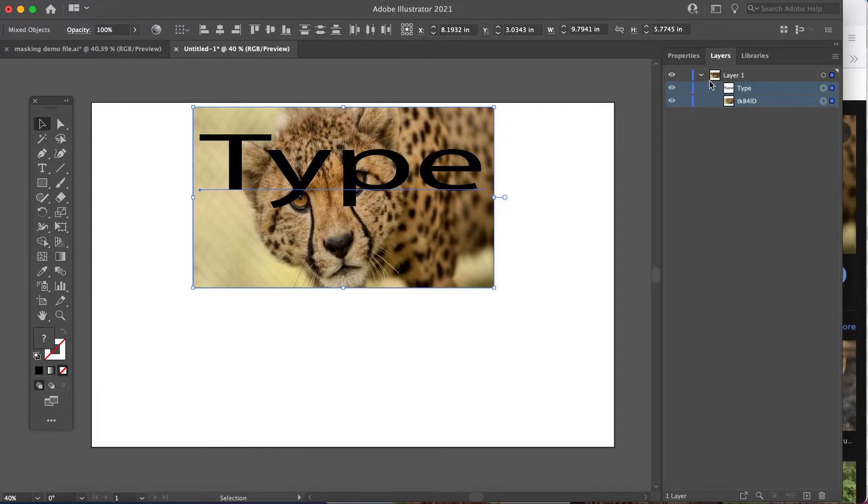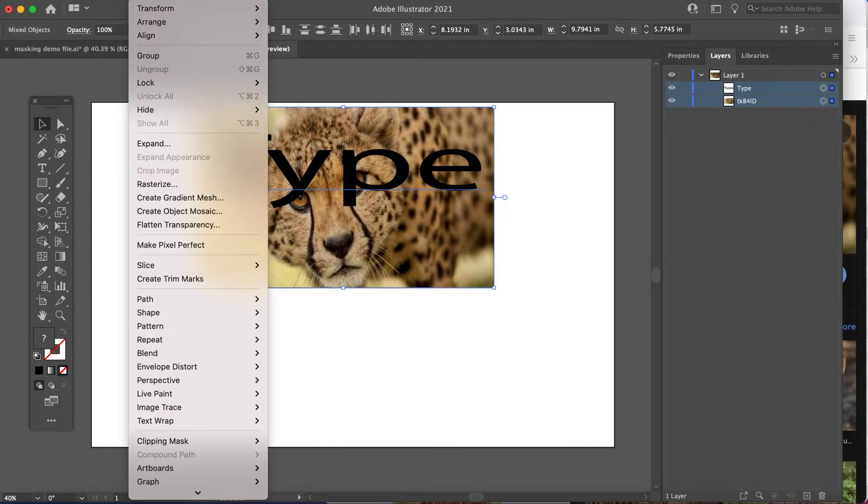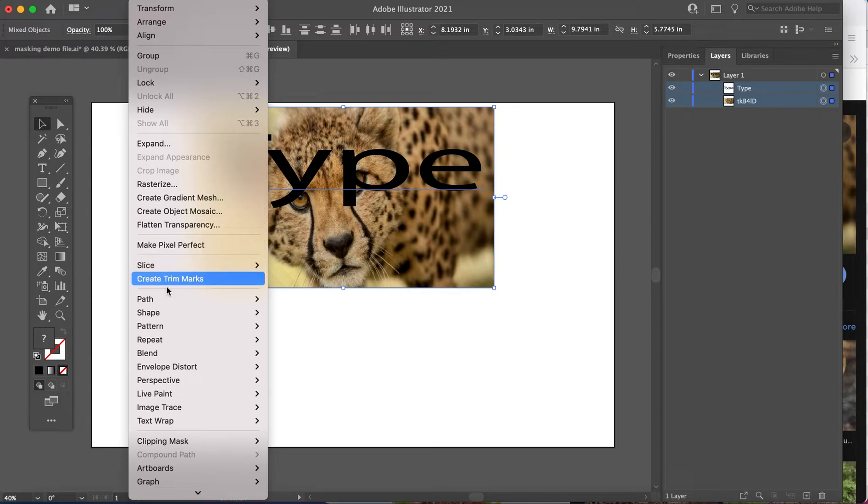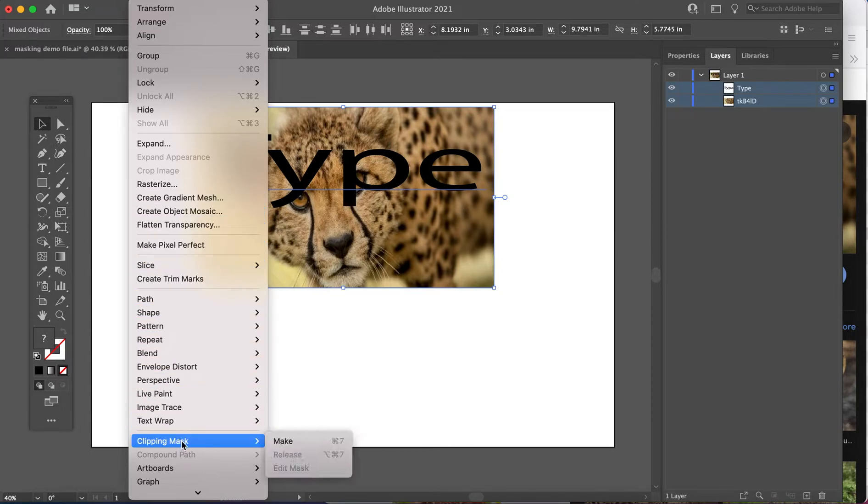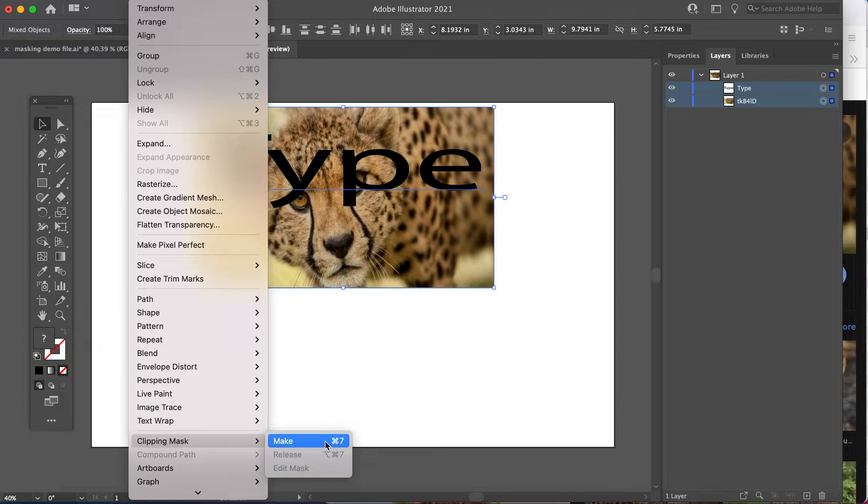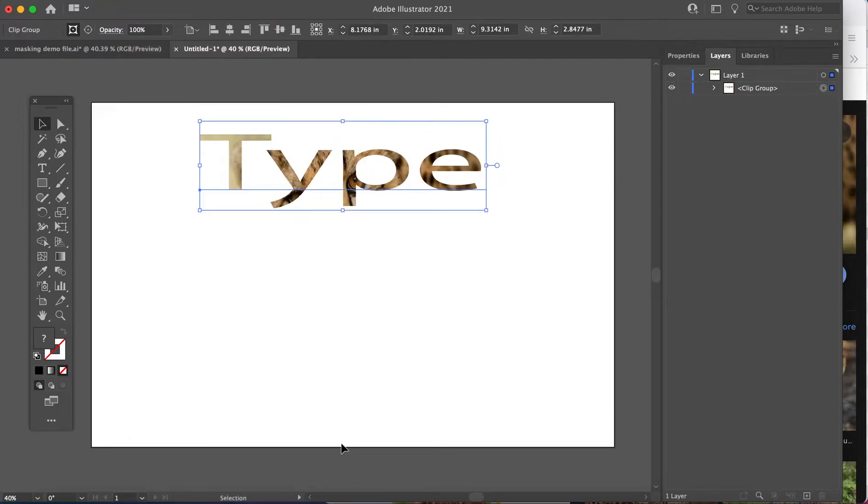Once you've done that, go to object at the top, move your mouse down to clipping mask and click on make. And if you'll notice, the shortcut is here, command seven. So you don't always have to do those steps. And look at that, we've just created a mask.